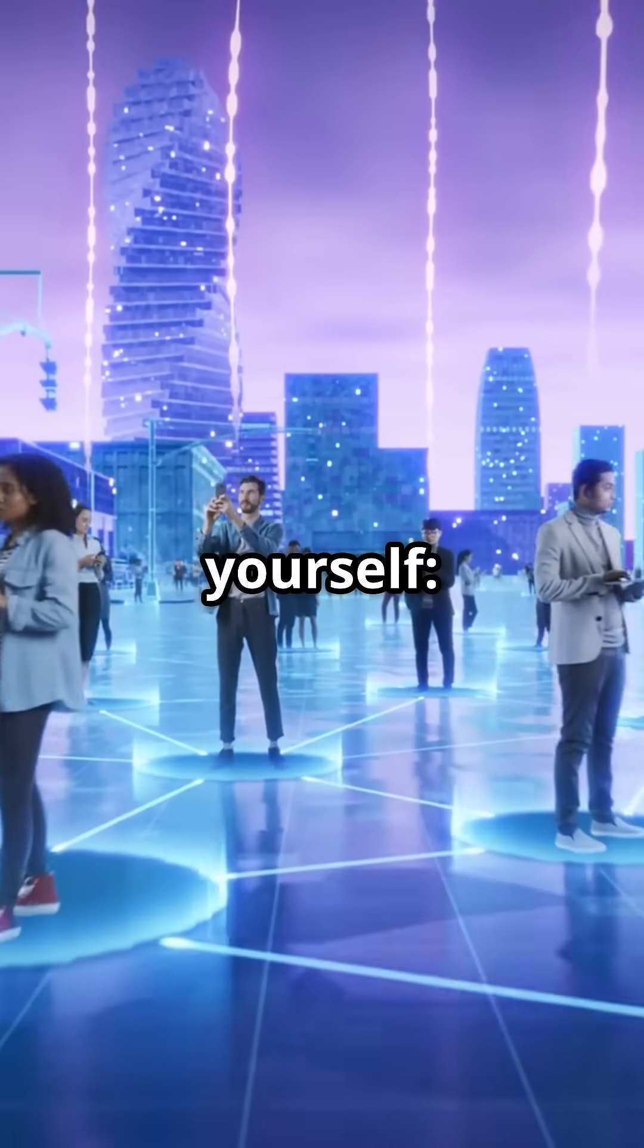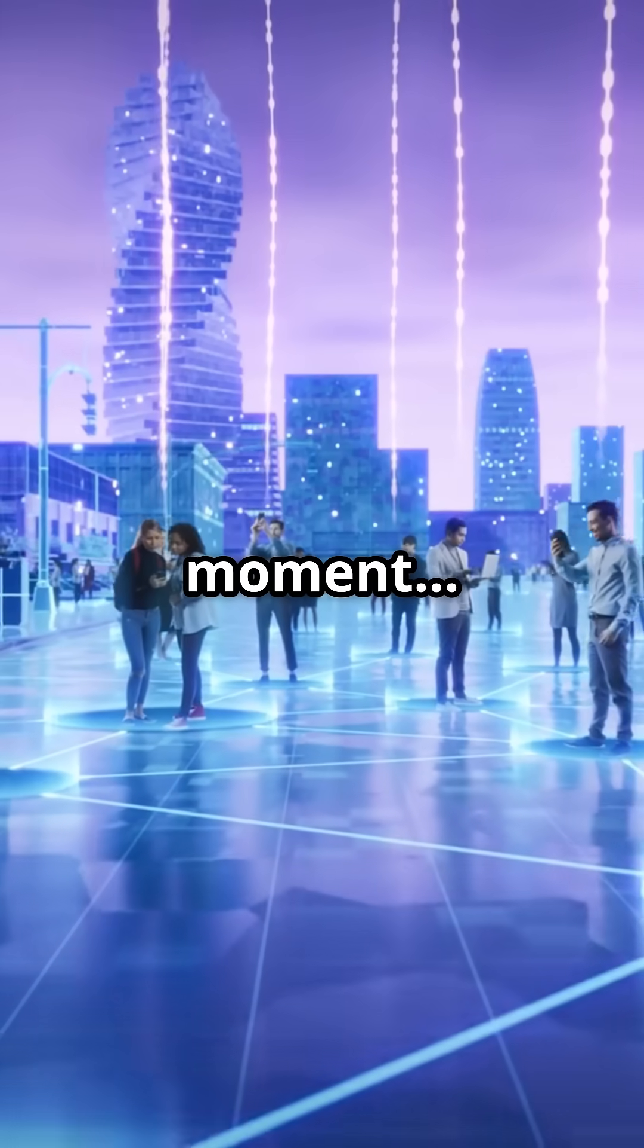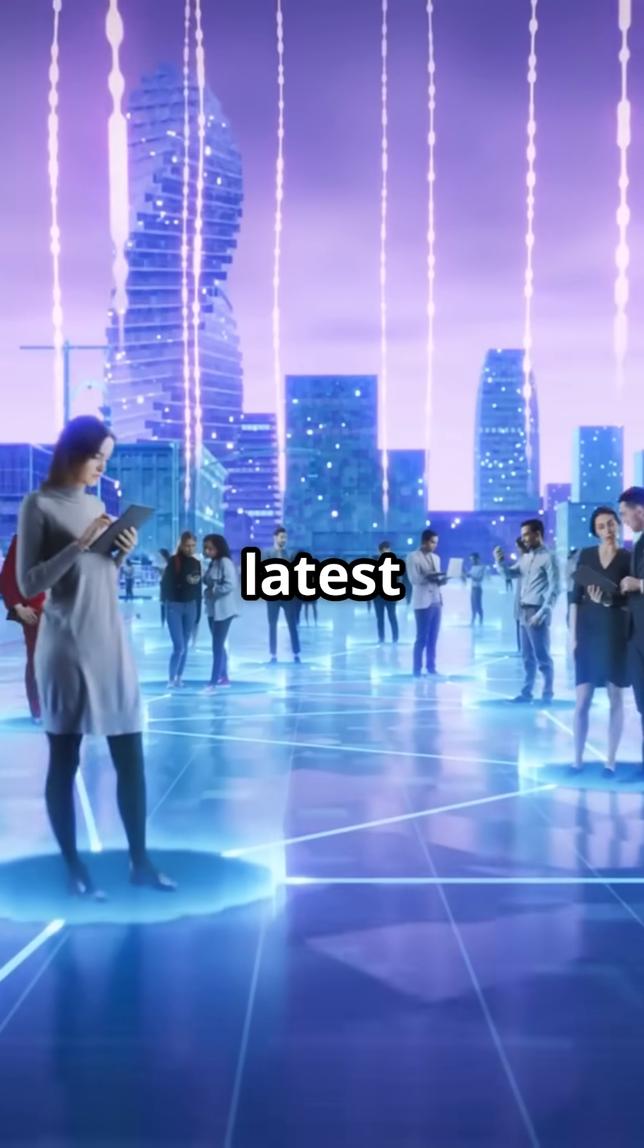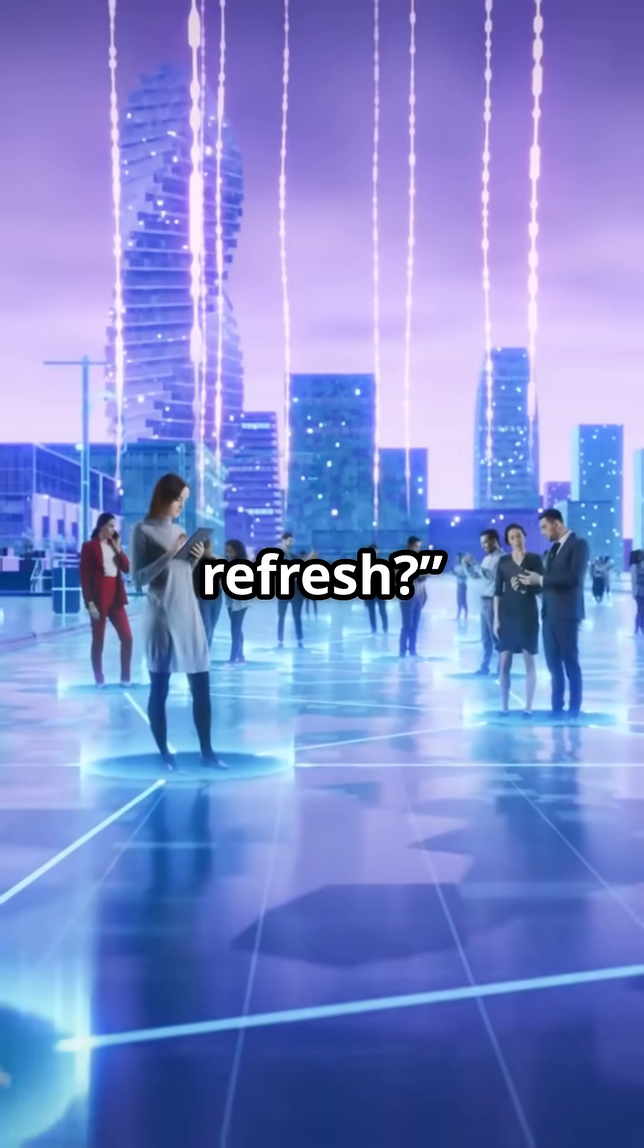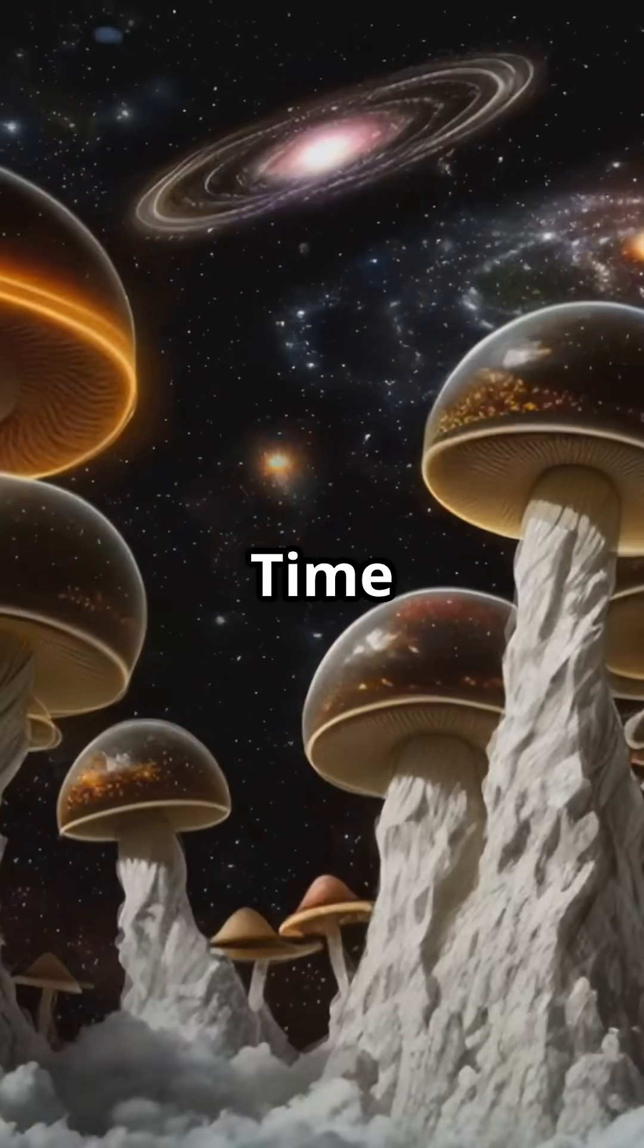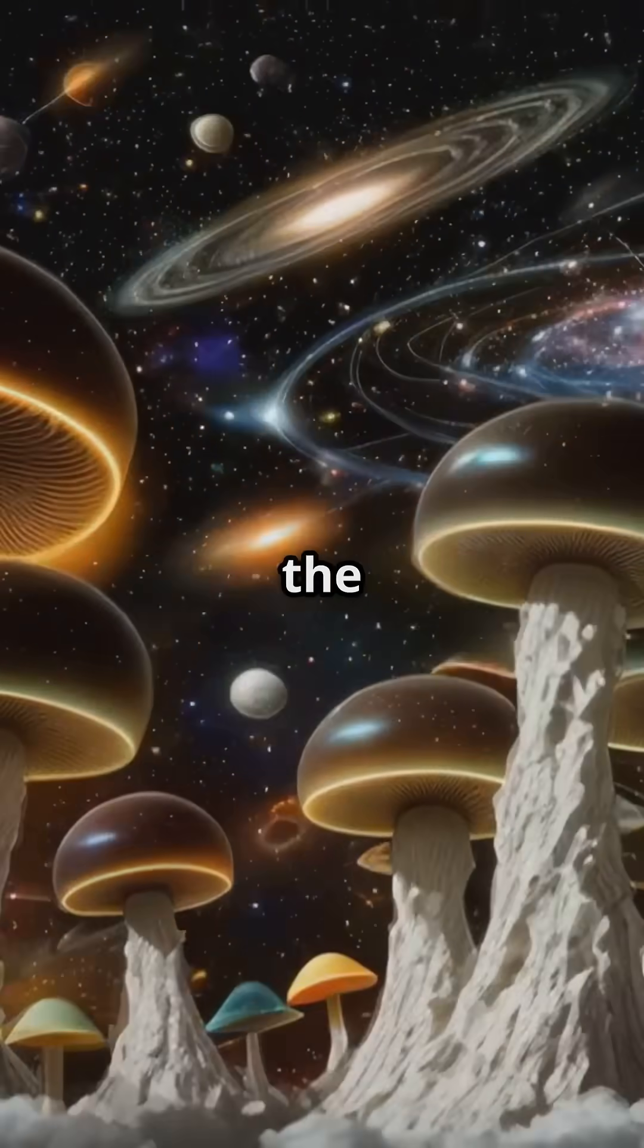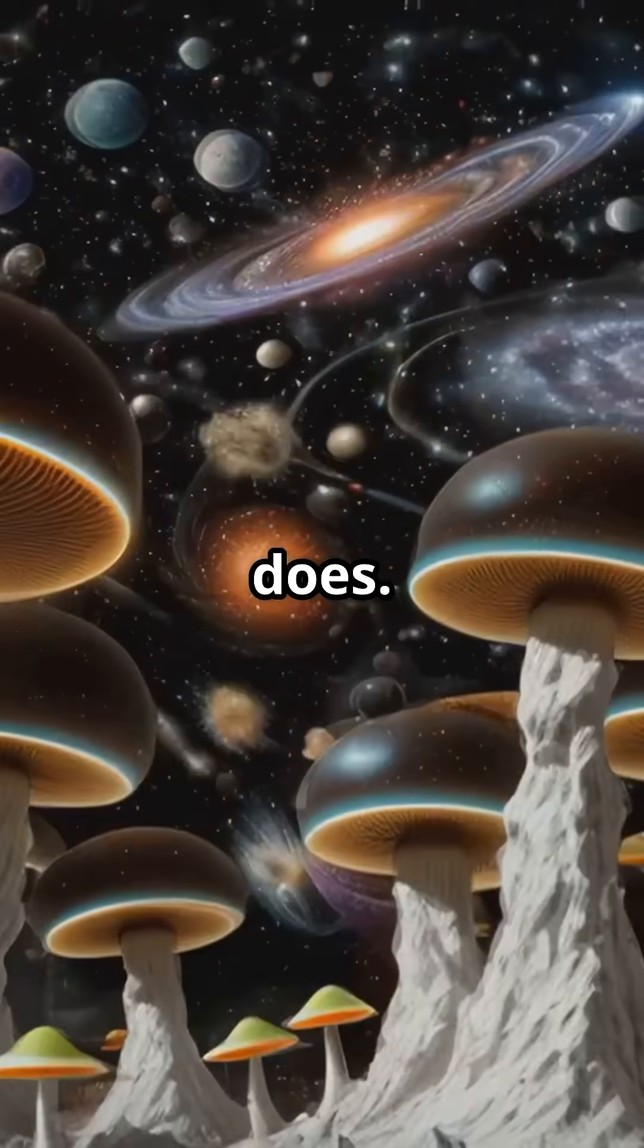So next time you check the time, ask yourself, am I witnessing a moment, or just the latest quantum refresh? Because maybe time isn't something we live in. It's something the universe does.